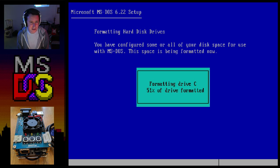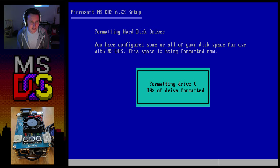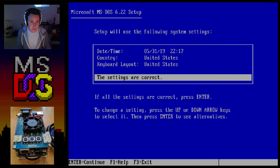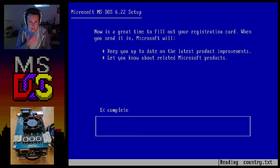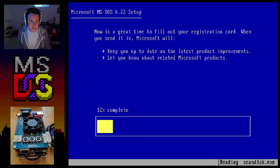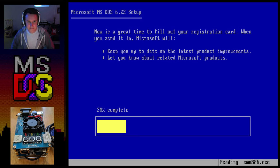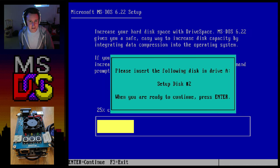The DOS installer is going to go ahead and automatically start formatting the first hard disk it sees. This should be way faster than it would have been back in the day with slow hard drives — probably 10 times faster or more to install DOS on this fake 486, and most of that's going to be down to the SD media. You can see it's flying by — we're already at 15% and it's going to take no time at all.